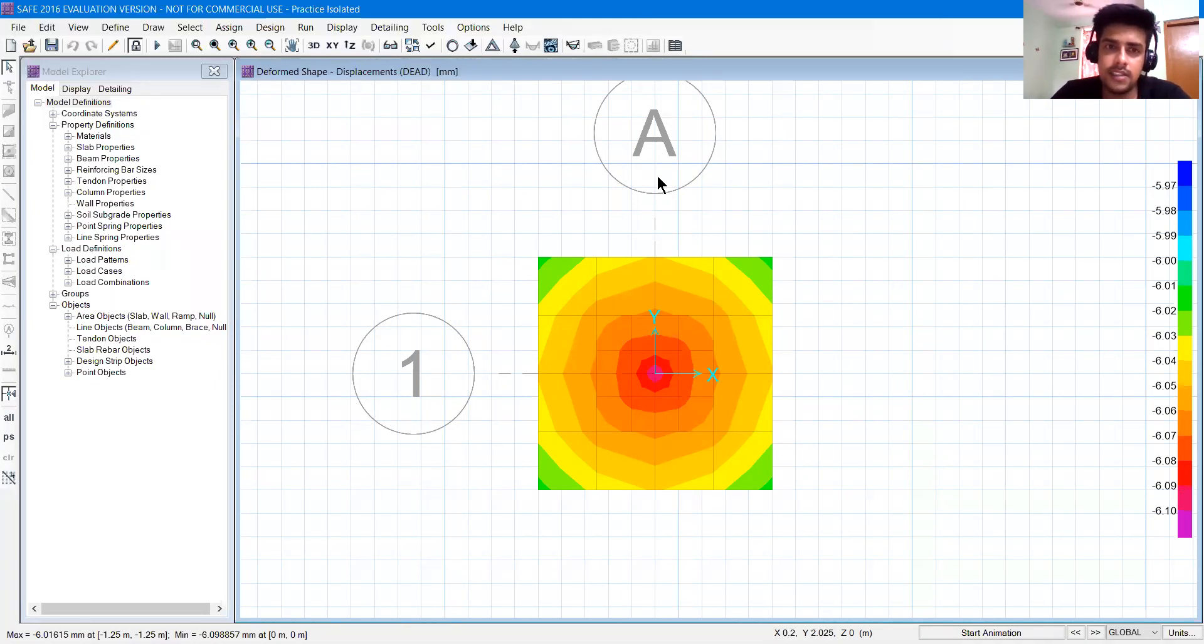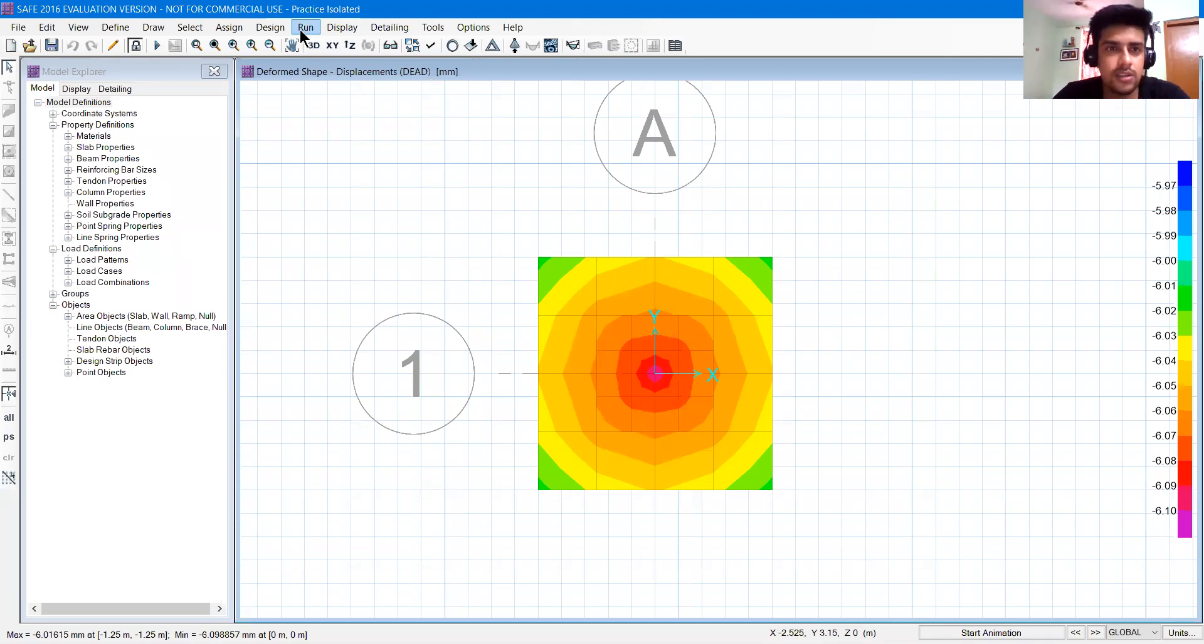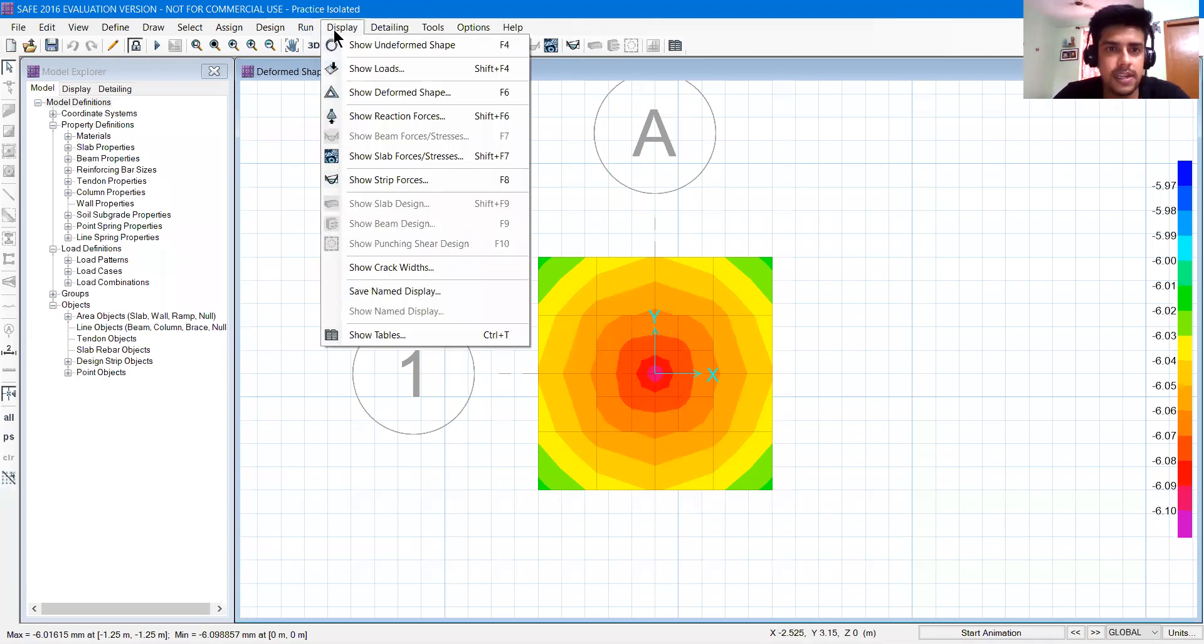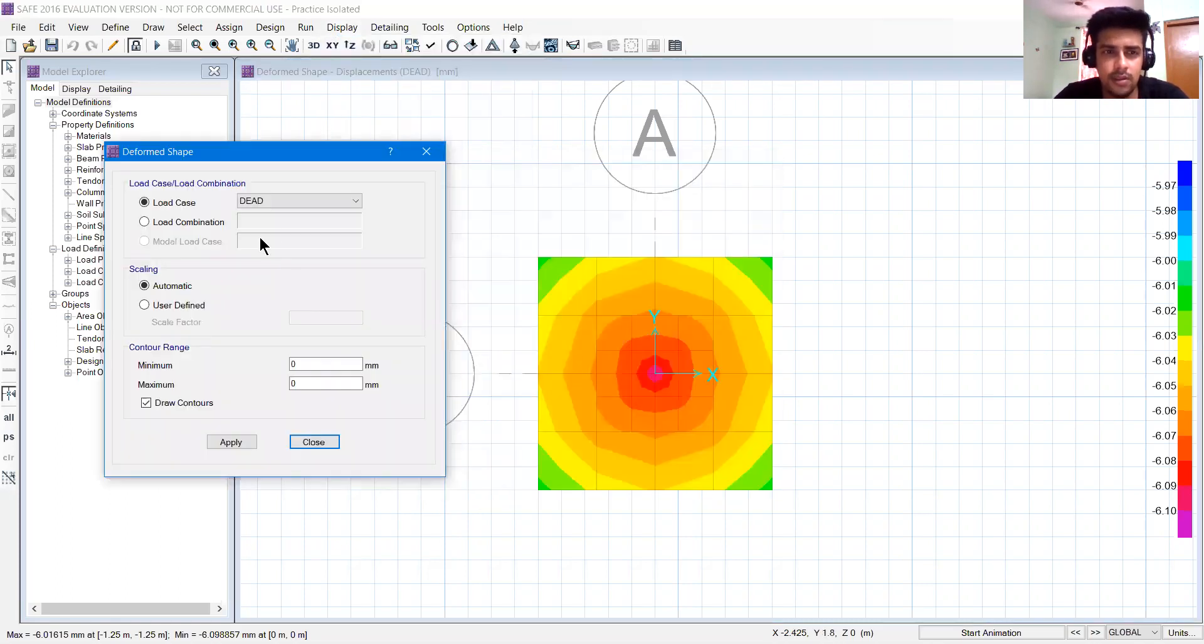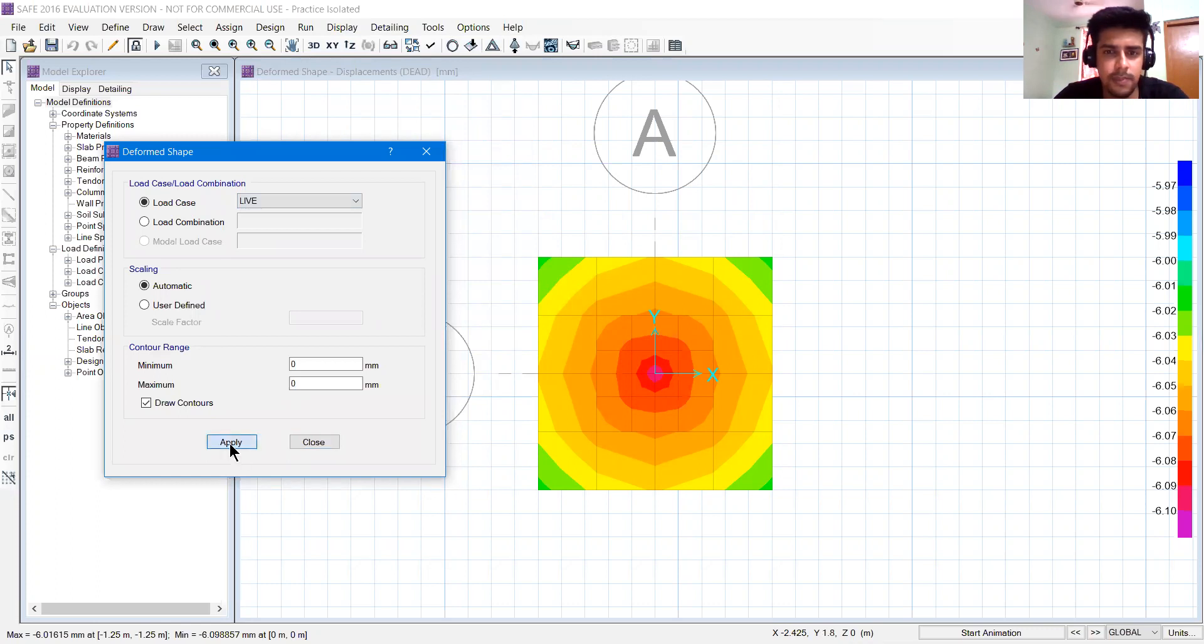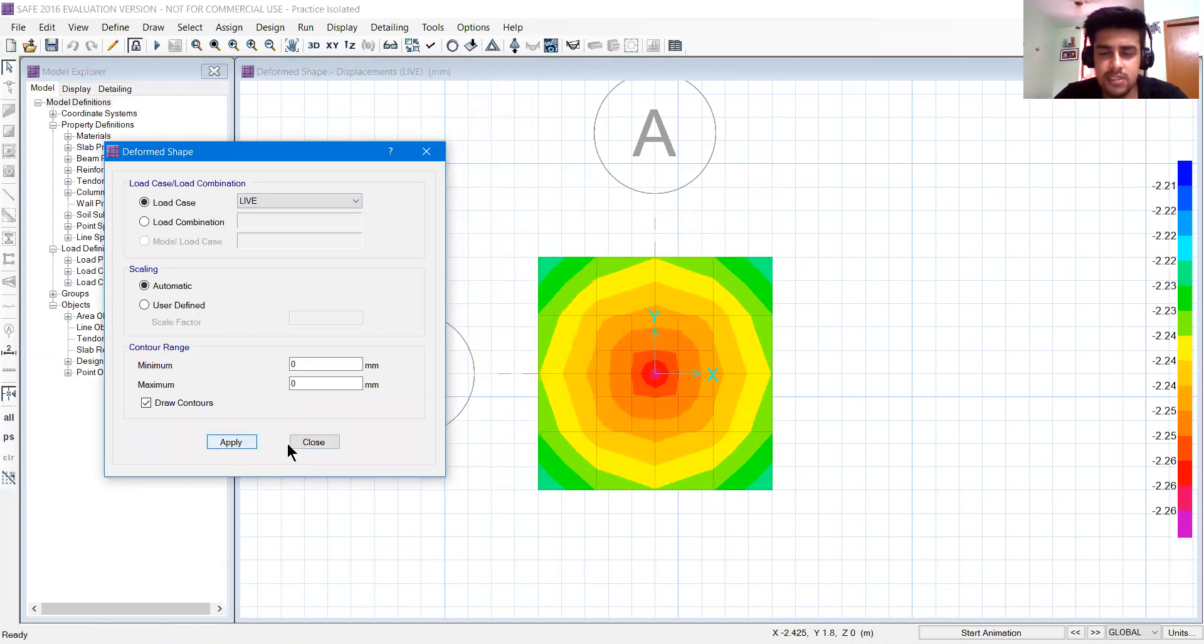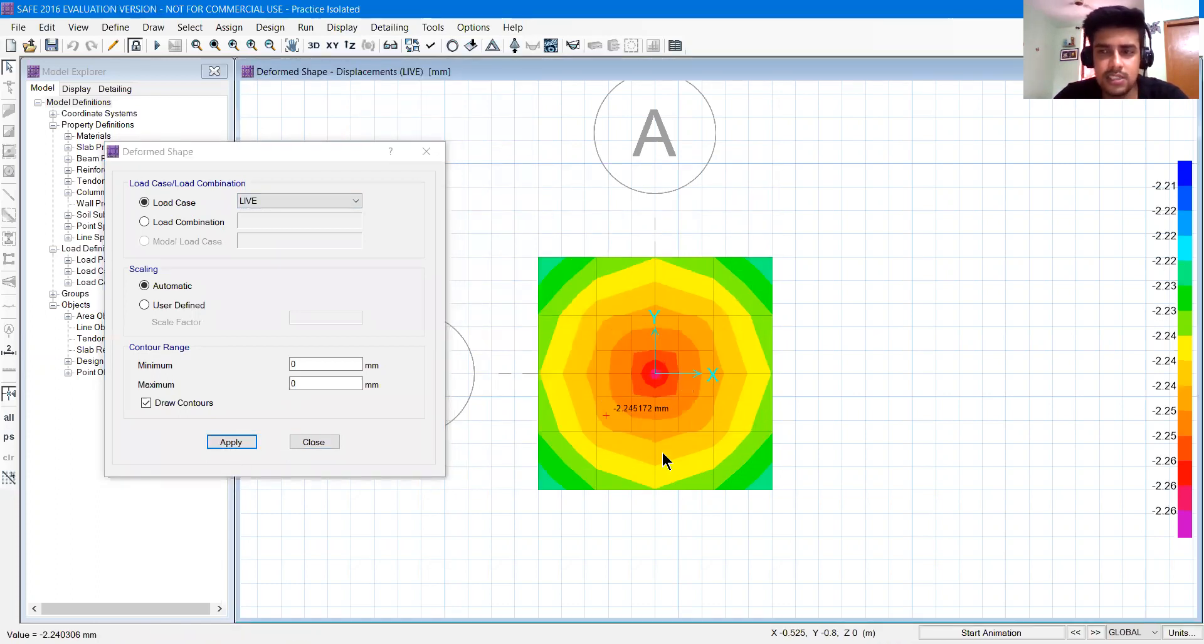Now this is dead load. If you want to check conditions for live, you can go to display and then show deform shape. Move this window slightly to the side, deselect dead, select live, then press apply. The diagram will change and the deformations will be different.